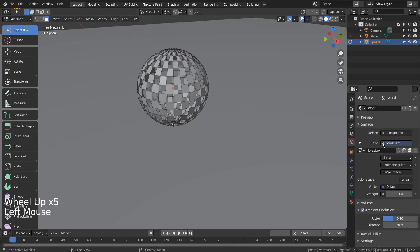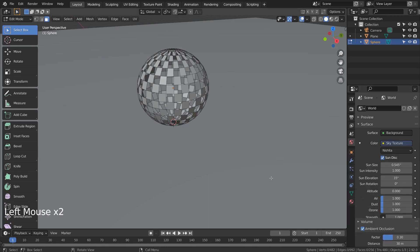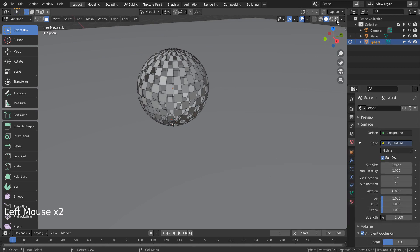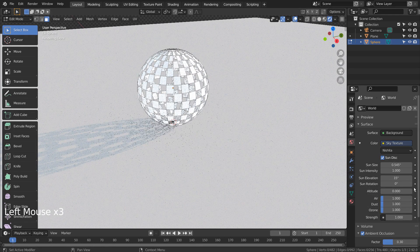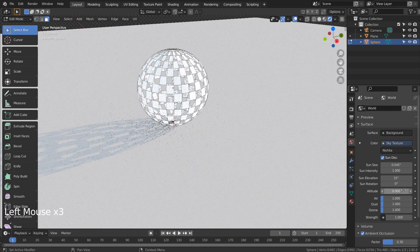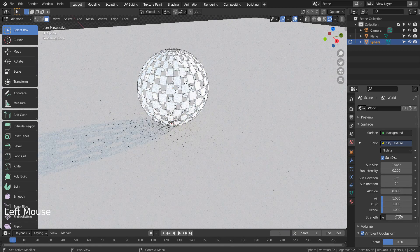I'll use the Sky Texture. Please feel free to use any settings.